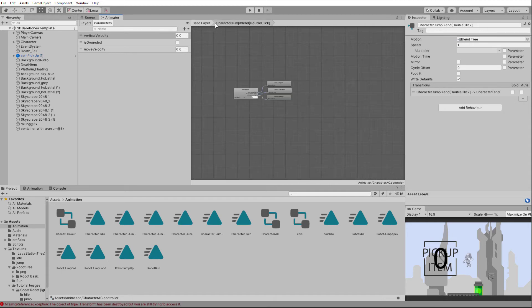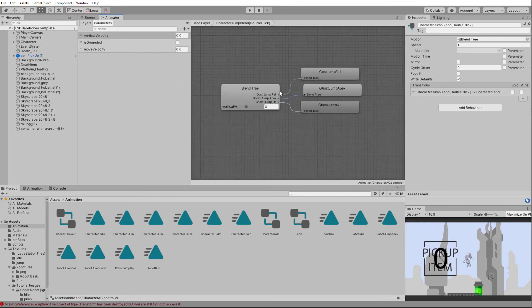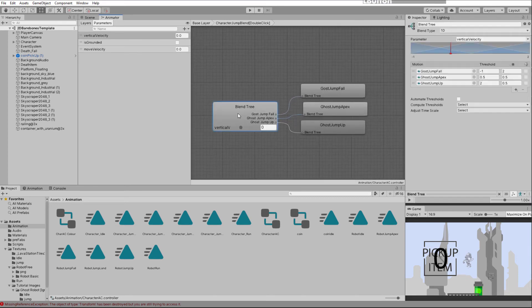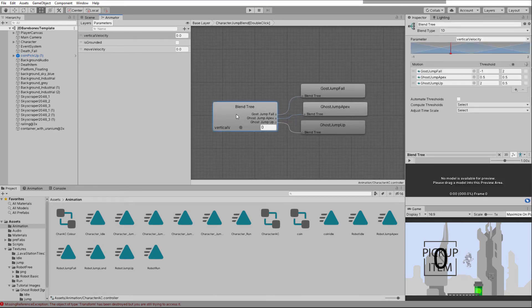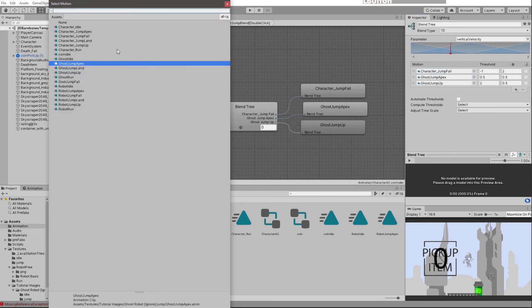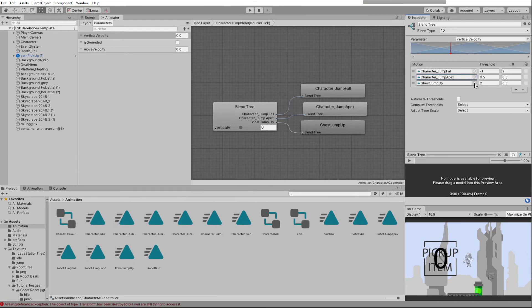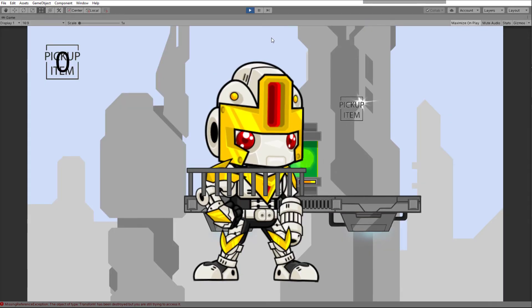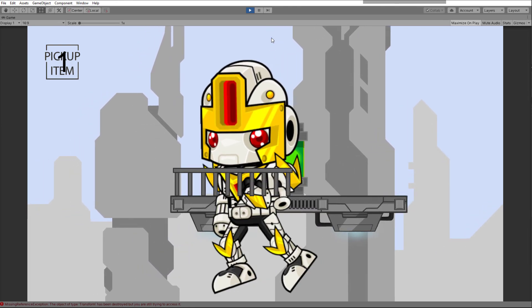Change character_land similarly by clicking the circle and setting it to character_JumpLand. The jump itself is part of a blend node which is slightly more complex — double click on the blend node to open it in a new tab. Use the scroll wheel to zoom in and hold alt and drag the middle mouse button to pan. Click once on the blend tree and you can see it uses three animation sequences. Change ghost_JumpFall to character_JumpFall, ghost_JumpApex to character_JumpApex, and ghost_JumpUp to character_JumpUp.